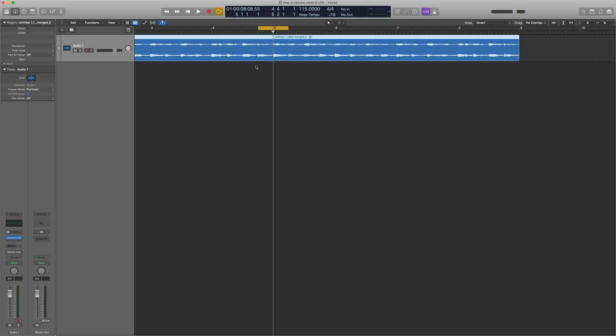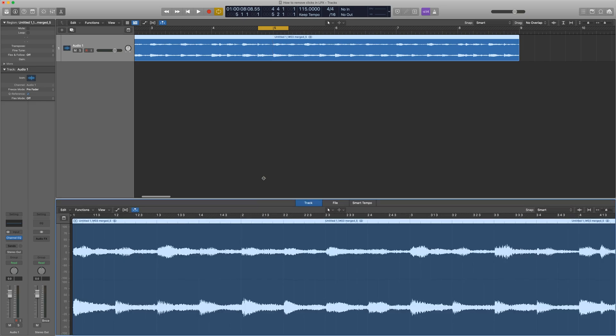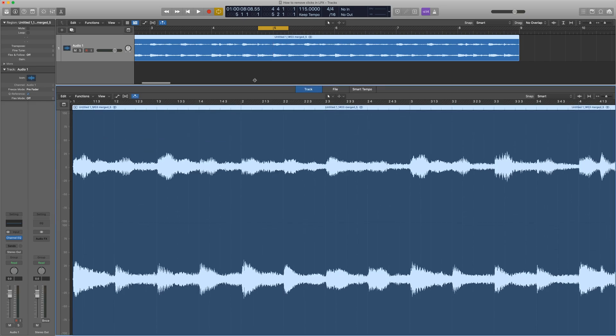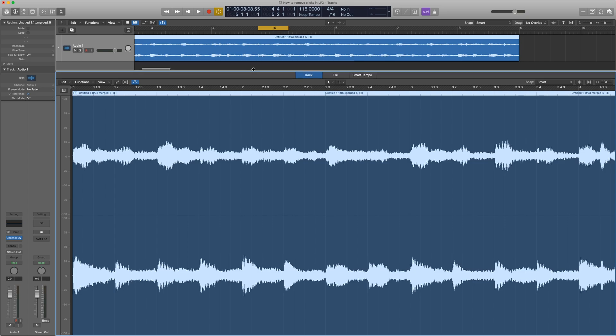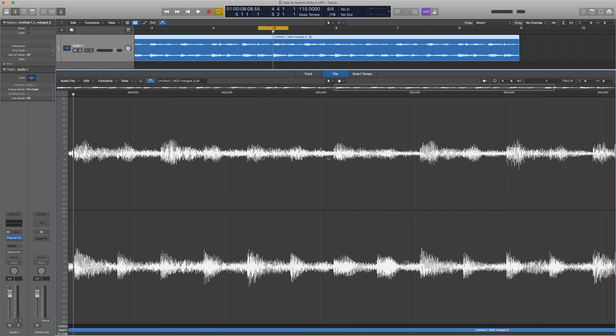I'm going to open up the editor by pressing E, or you can click the scissors icon up here. Expand this window so you can see as much as possible. Here you'll see the left and right stereo channels of the audio. But what we want to do is go to File. This shows the individual sample values of the waveform.